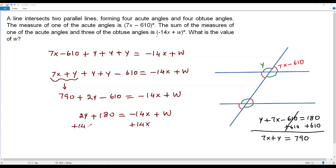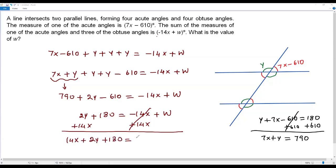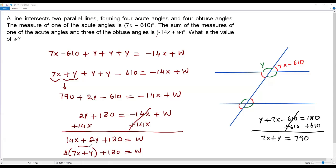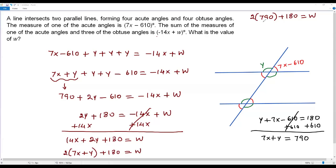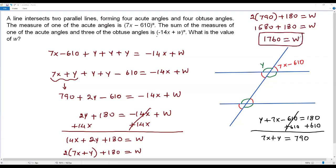Adding 14x to both sides: 14x plus 2y plus 180 equals w. Factoring 2 from the first two terms: 2 times (7x plus y) plus 180 equals w. We know 7x plus y equals 790, so substituting: 2 times 790 plus 180 equals w. That gives 1580 plus 180 equals w, so w equals 1760. The value of w is 1760.